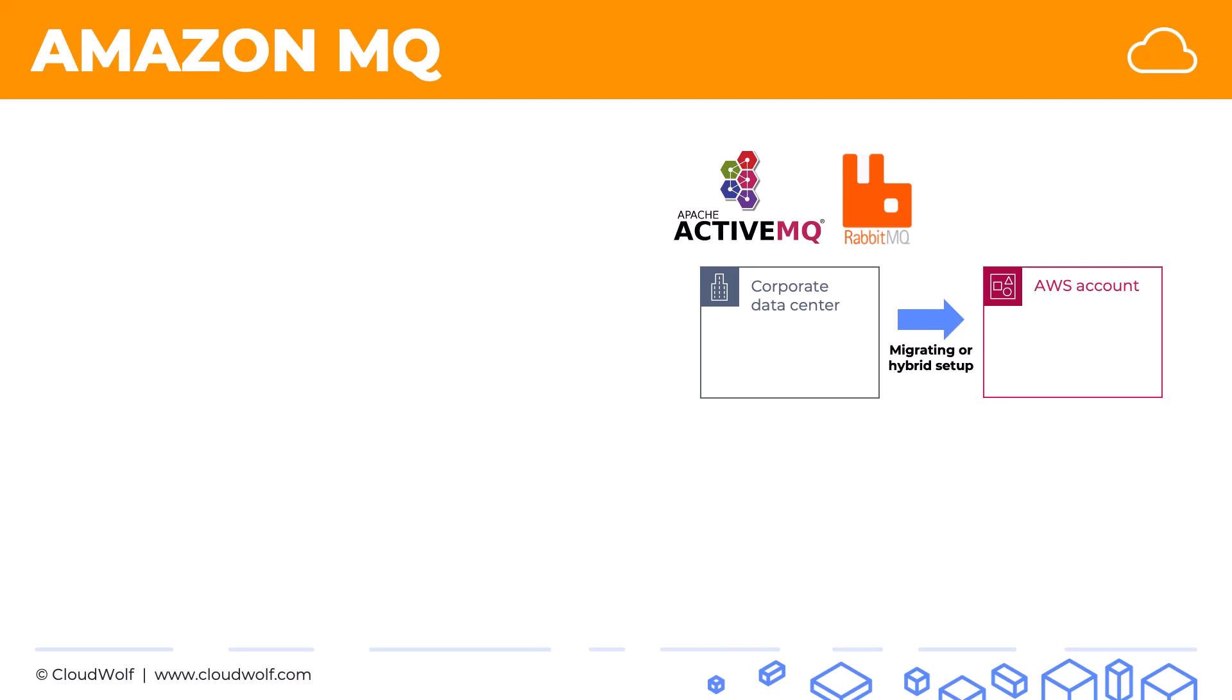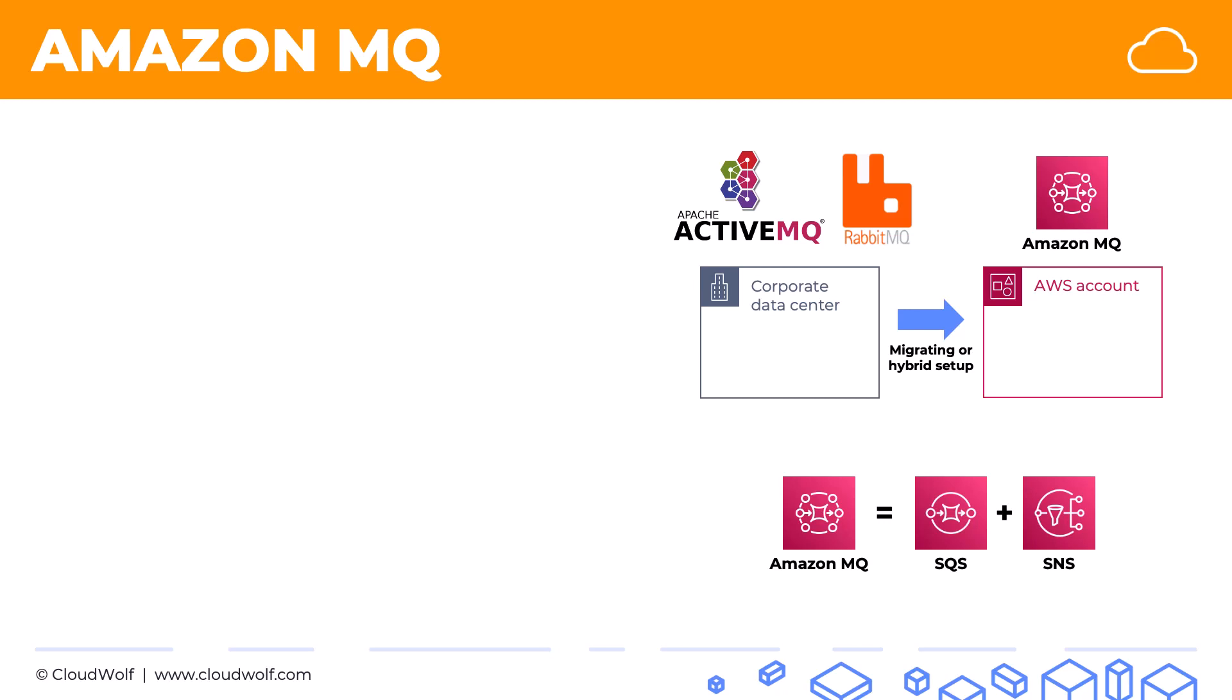So if a company wants to migrate to the cloud, they'll either have to set up everything from scratch in SQS or in SNS, or they can use Amazon MQ. Amazon MQ fulfills the function of both SQS and SNS, and it's specifically designed to support Apache Active MQ and Rabbit MQ.